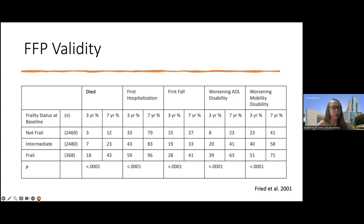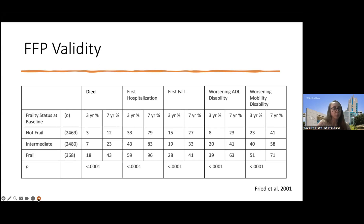Here's some data showing the validity of the Fried Frailty Phenotype. If classified as not frail, pre-frail, or frail, you see a stepwise association with adverse outcomes such as death, first hospitalization, first fall, and worsening disability in terms of ADLs and mobility.